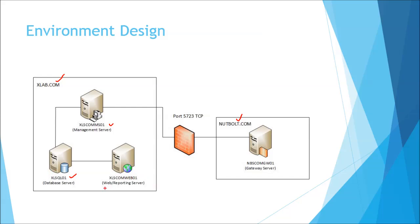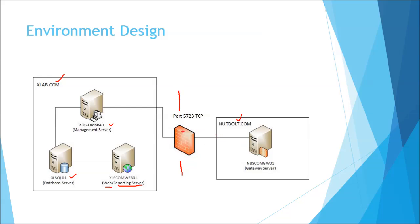I have one more server here built for the web and reporting server. This is going to have IIS and reporting services even though I will probably house the actual reporting services database maybe back here. I don't know yet which I'm going to do honestly. I don't actually have a firewall set up between these two.